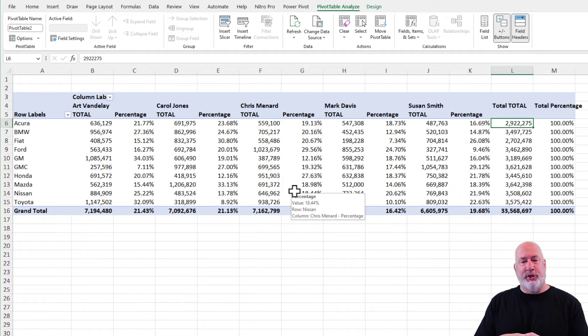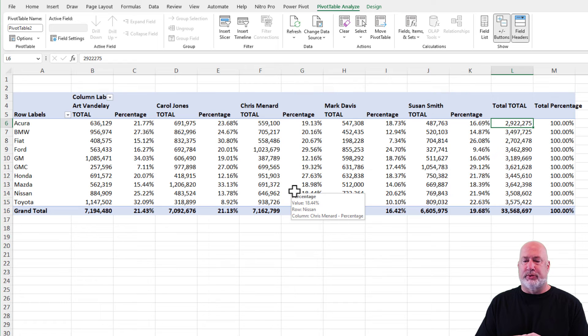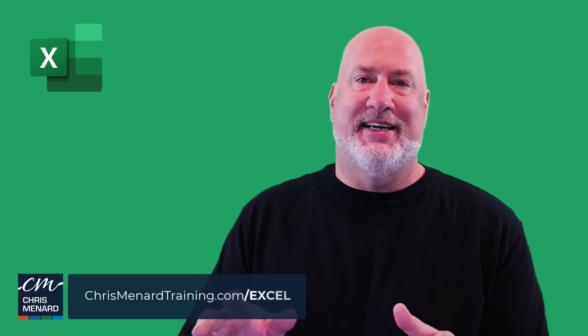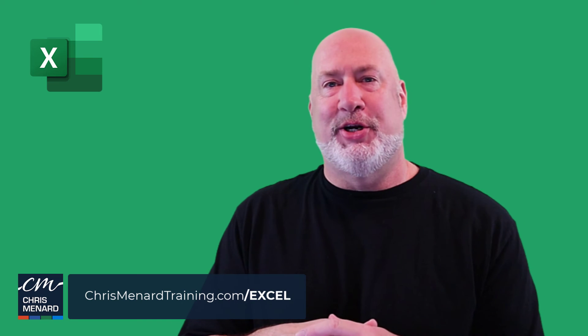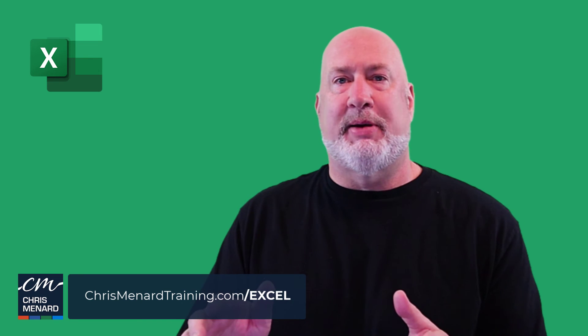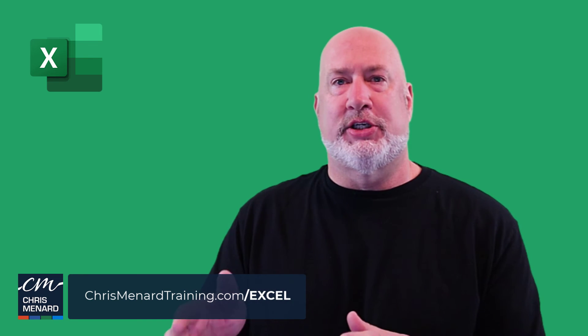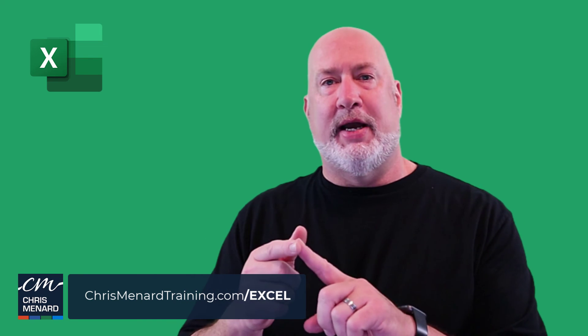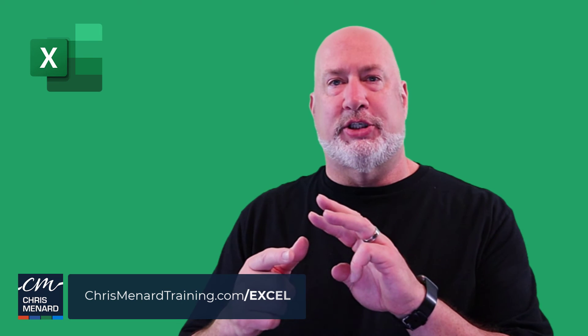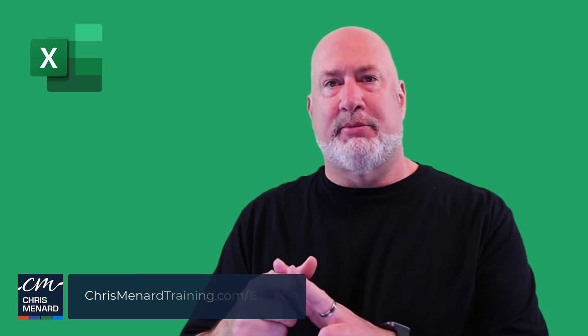That is when you would use percentage of row totals right there. Cool video. I'm going to give it a like myself. I'm just kidding. I appreciate your time. If you have any questions about these percentages, grand total, row totals I just did, column totals I did a few weeks ago, there'll be a link. Just let me know. I appreciate your time. Have a great day. Thank you.